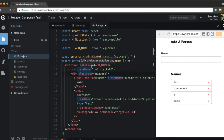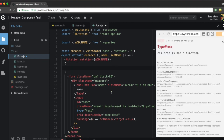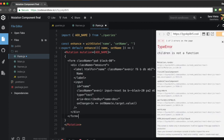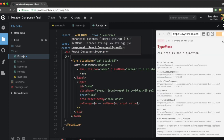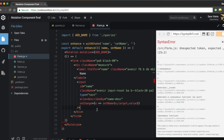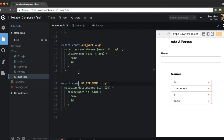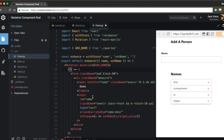Mutation equals addName — but that still does absolutely nothing. We have to pass it render props: a function that returns all the JSX. What does this function receive? If we look at the addName query, the mutation is called createNames — that's the function we receive, and that's what we want to call when we submit the form.